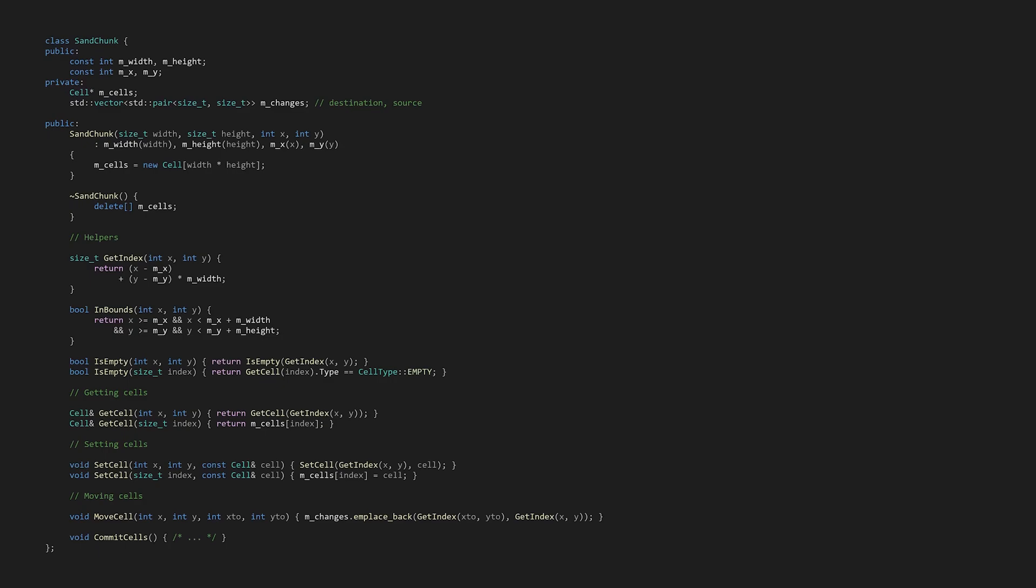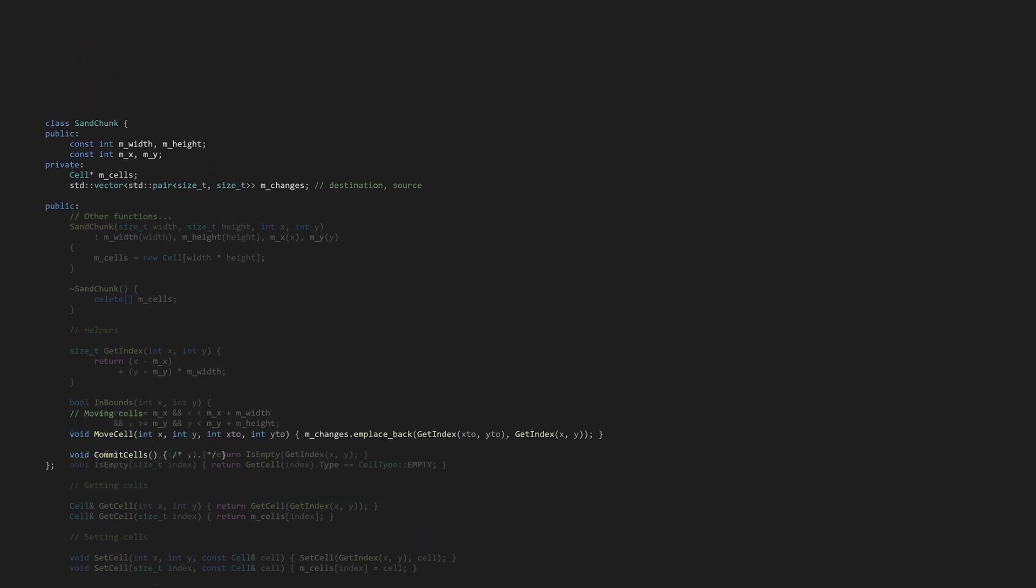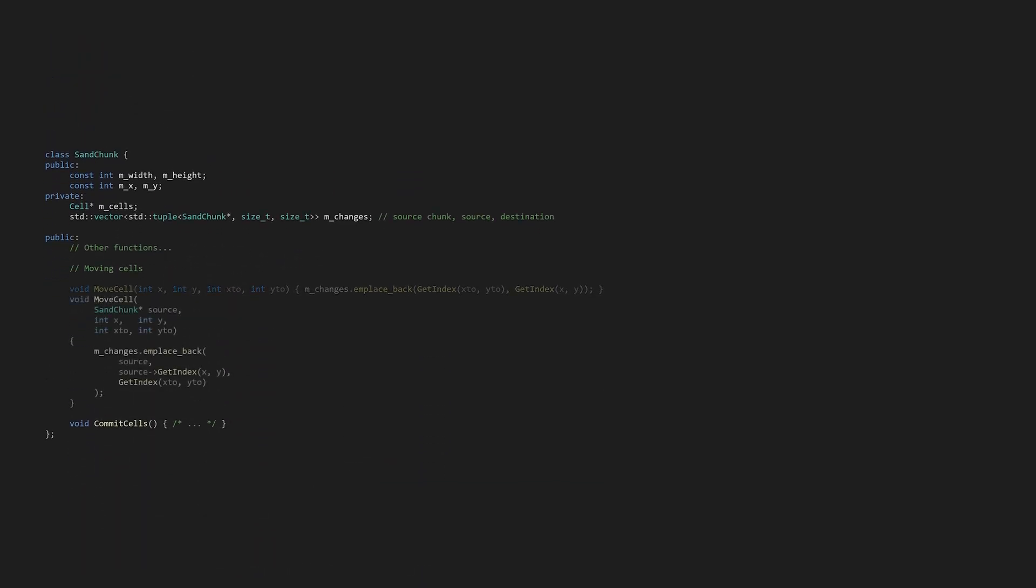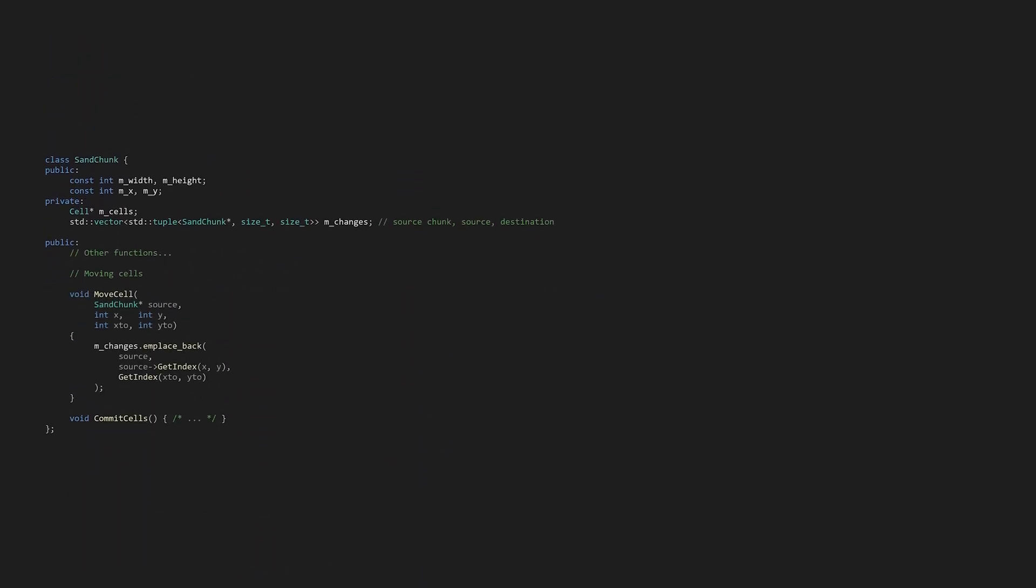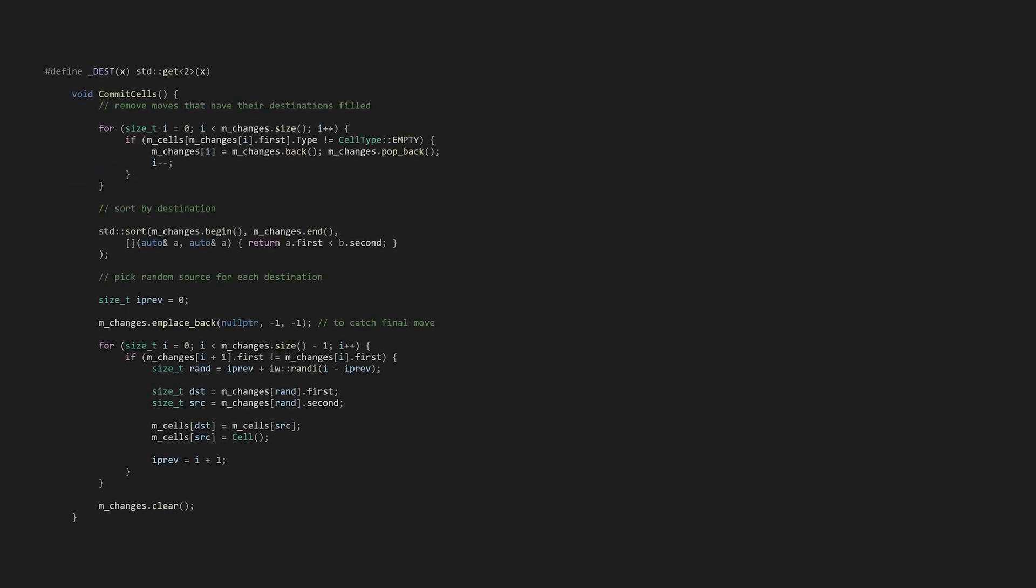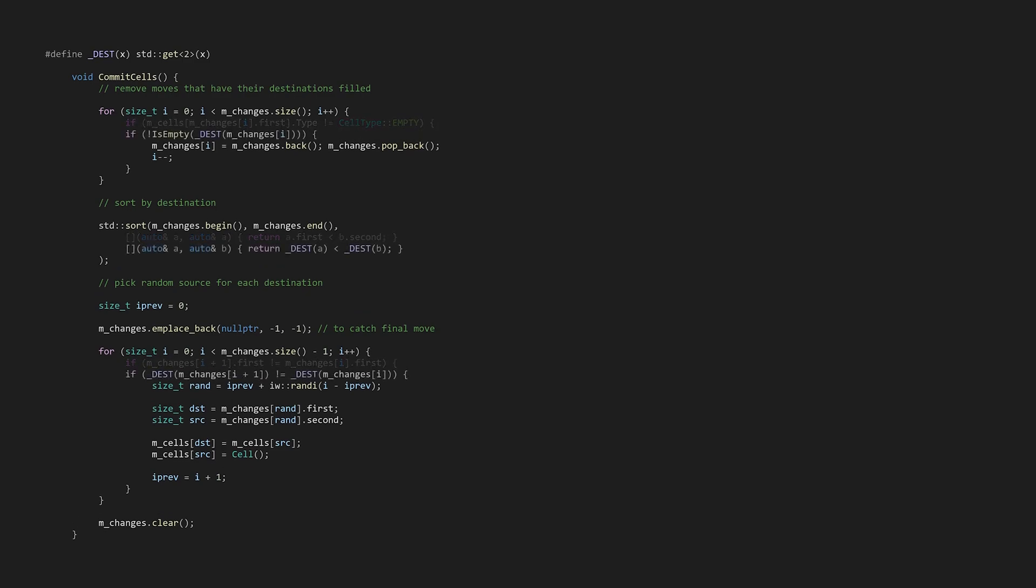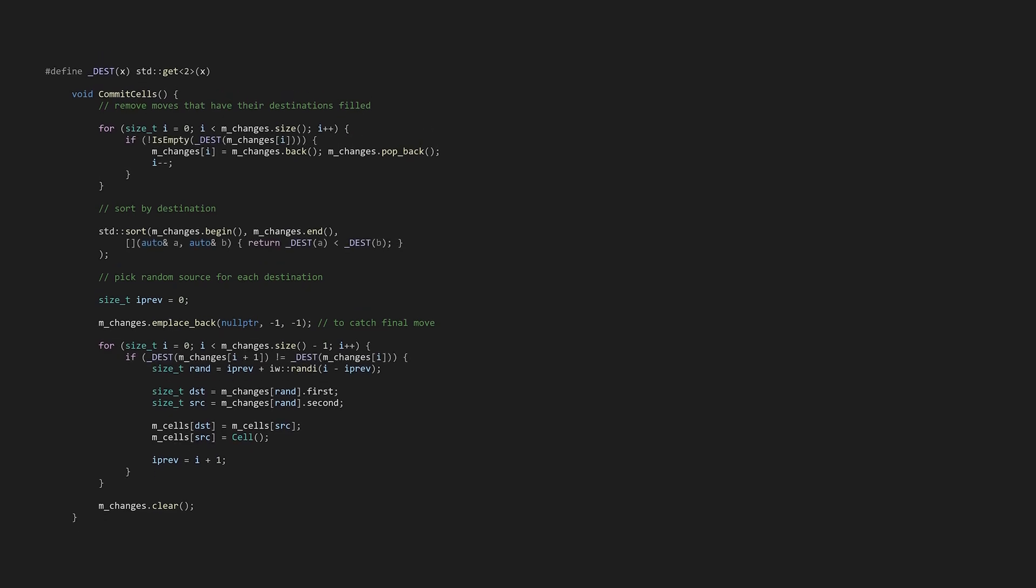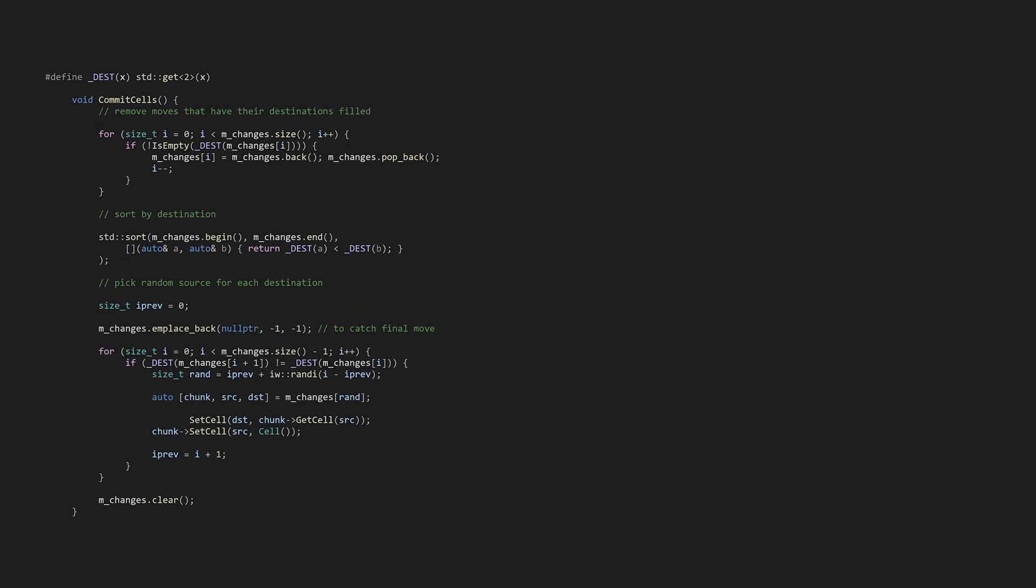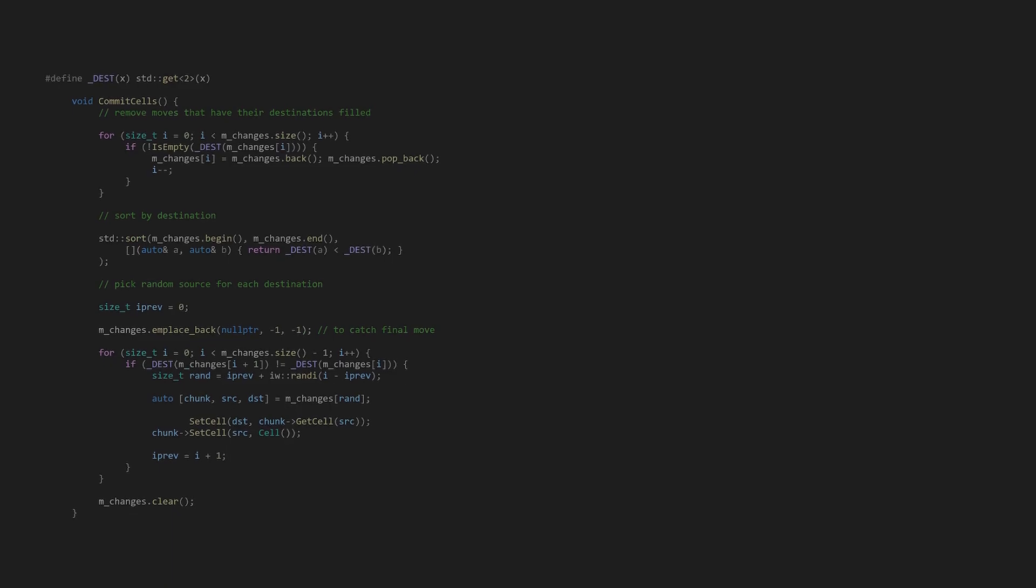Originally, I had tried to convert from world coordinates to chunk coordinates in the world, but that was a headache. This way, there's only one coordinate system all the way down. The second edit we'll make allows for particles to move from one chunk to another. Let's edit the changes list to store tuples and add a sand chunk pointer along with the indices from before. In commit cells, any dot first or second needs to be changed to a standard get. Where we set the cell data instead of writing directly to the array, we'll use getCell and setCell with the source chunk.